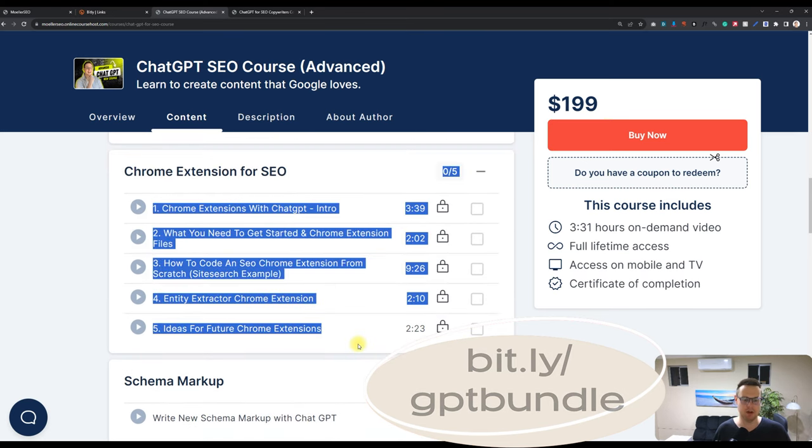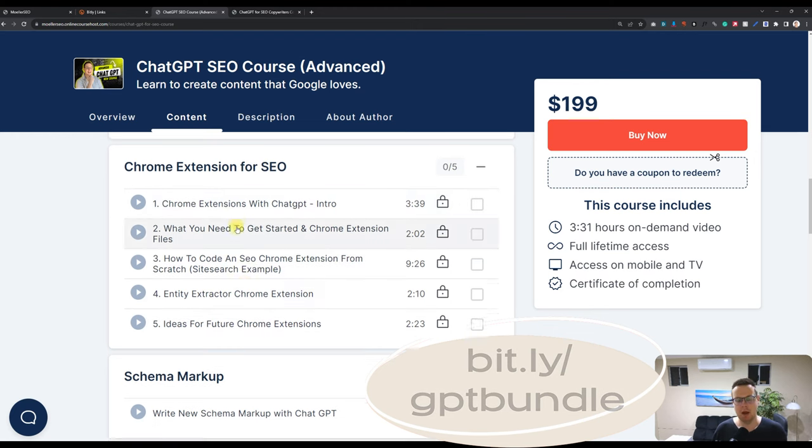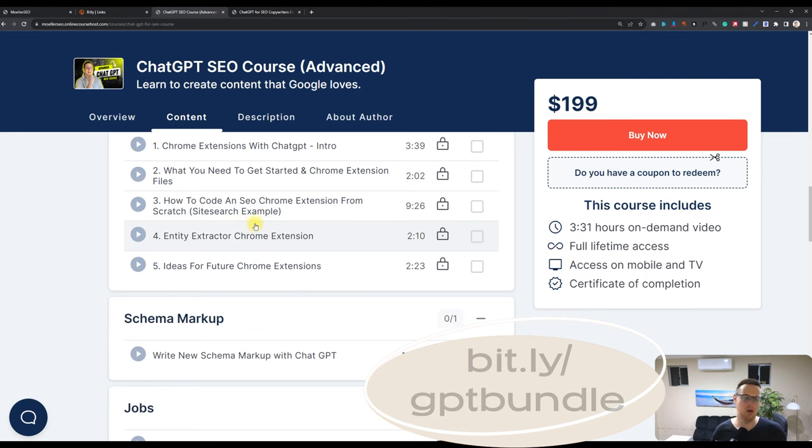There's also Chrome extensions for download included, which you can use in your own Chrome browser. And the next add-ons to this course will be about Python scripts.